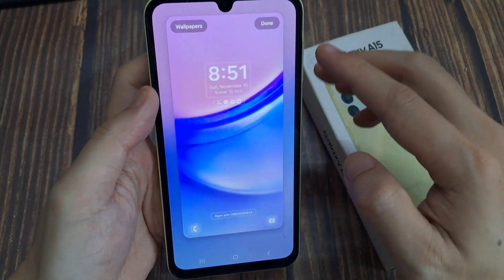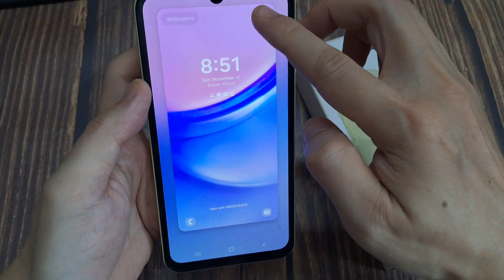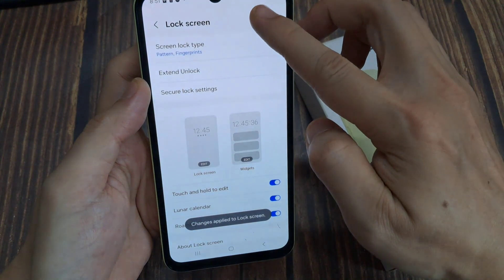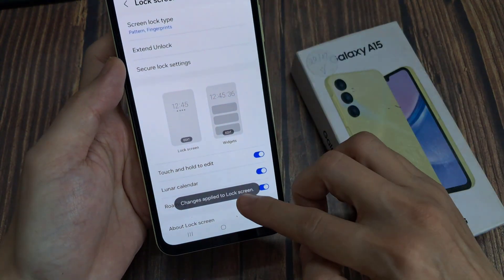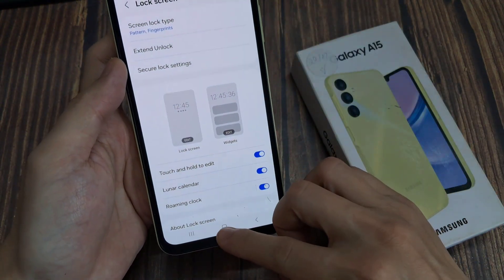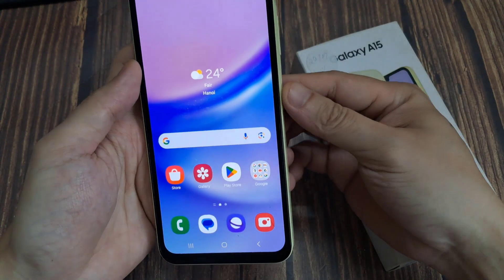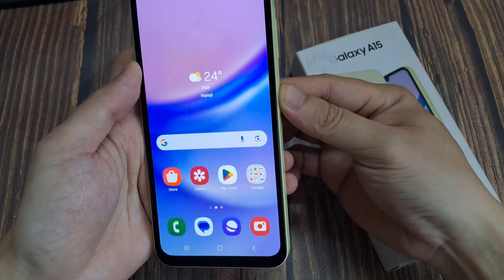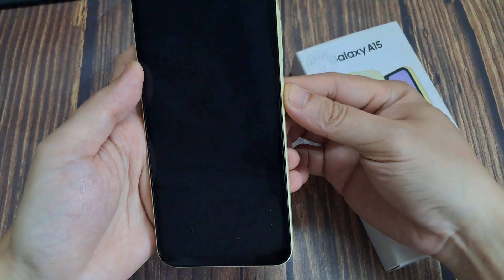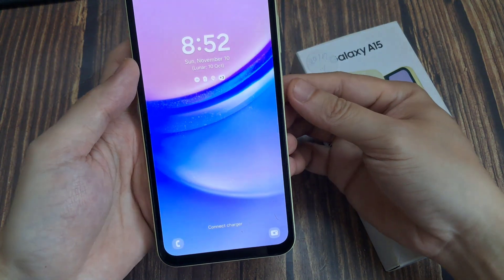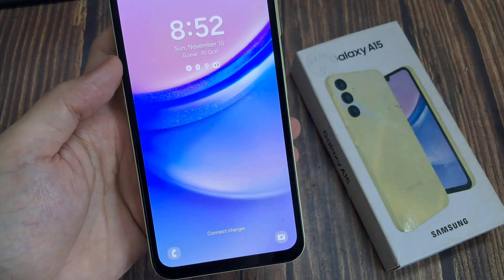Once you do this, if I lock the screen, you can see the name and the contact number is displayed here. It will be easier for another person to contact you if they find your lost device.